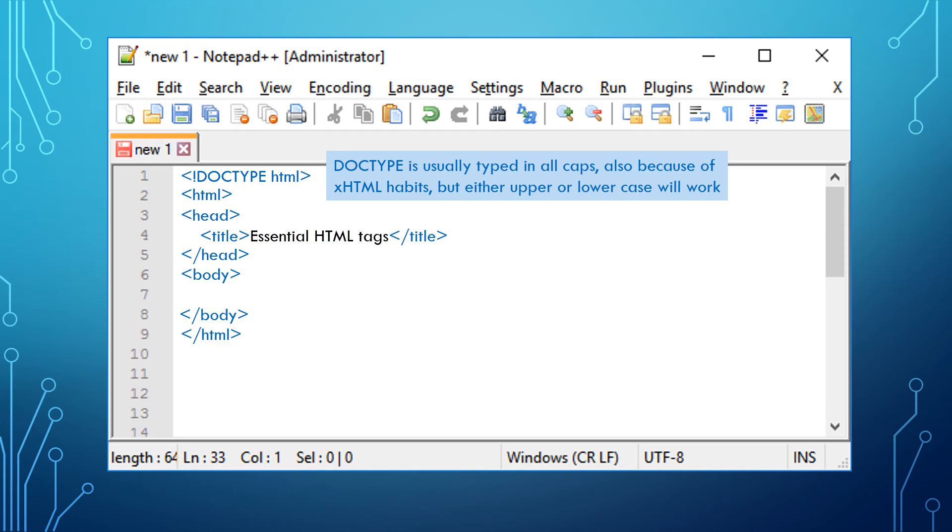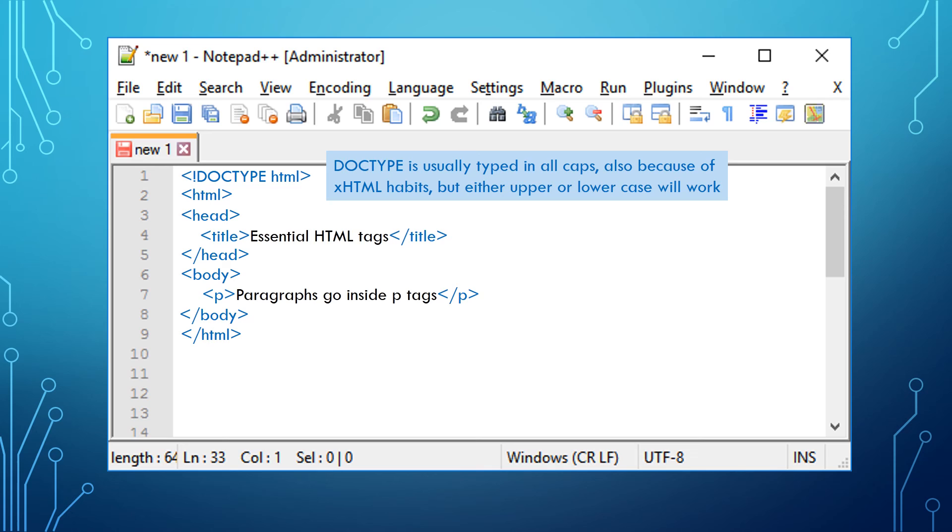You may occasionally see some of these elements omitted, but this is considered bad form and will cause errors in some of your browsers. The next tag you will need is the P tag. P is for paragraph. Much of your text can go inside these.